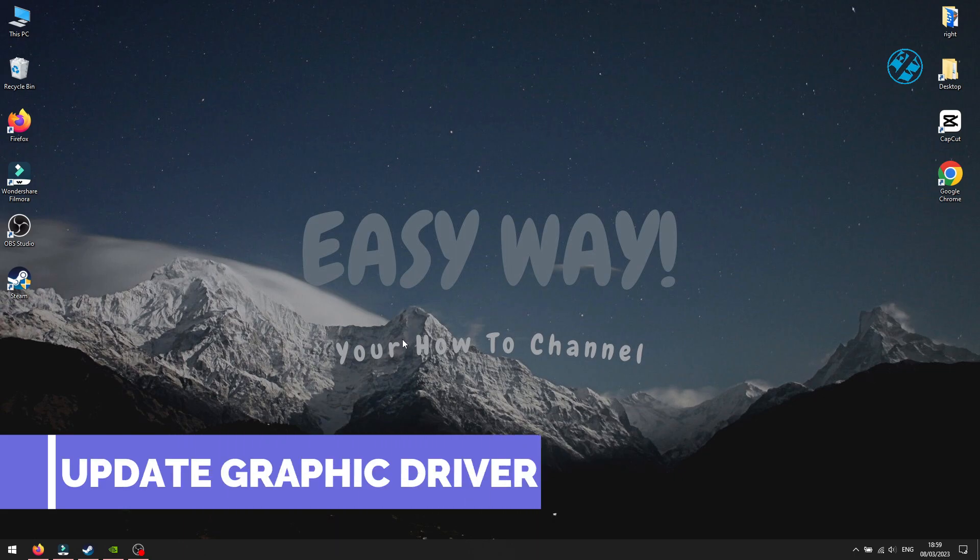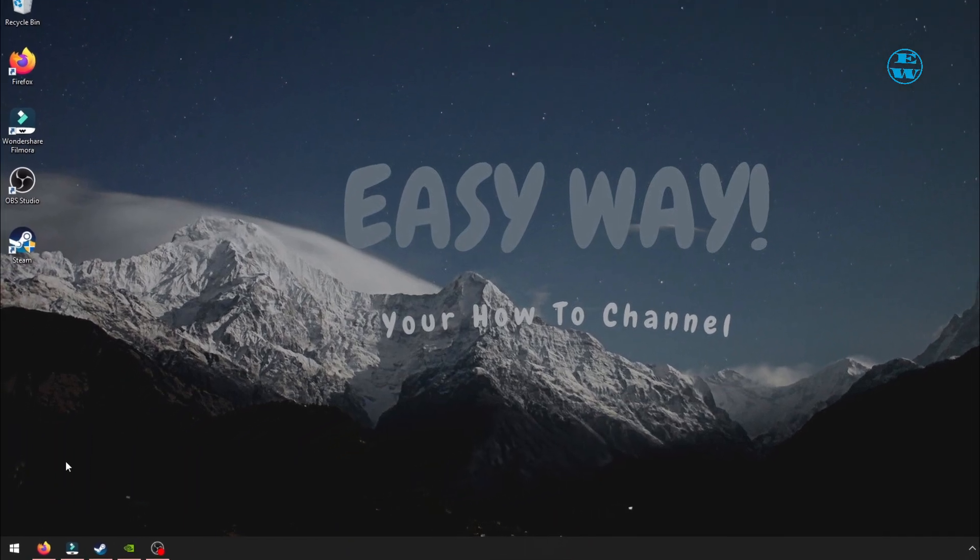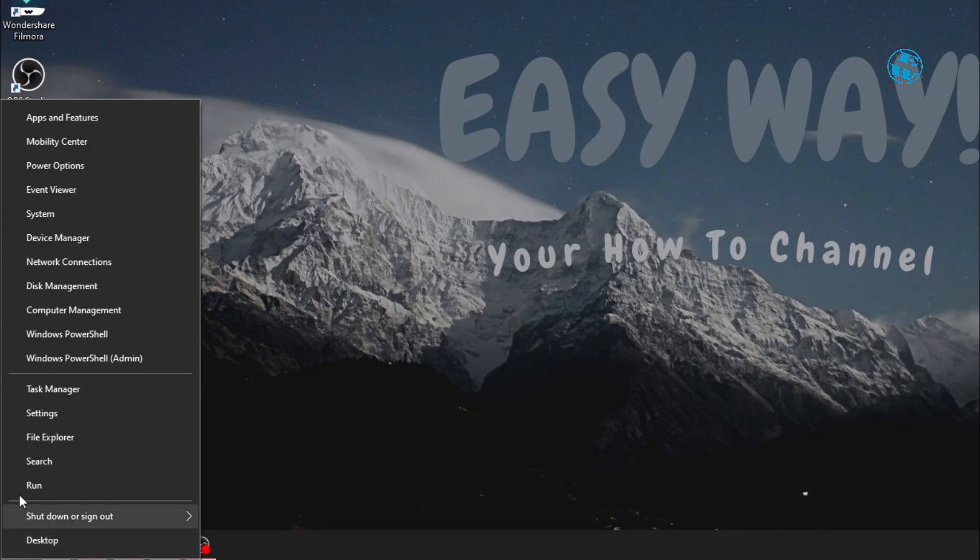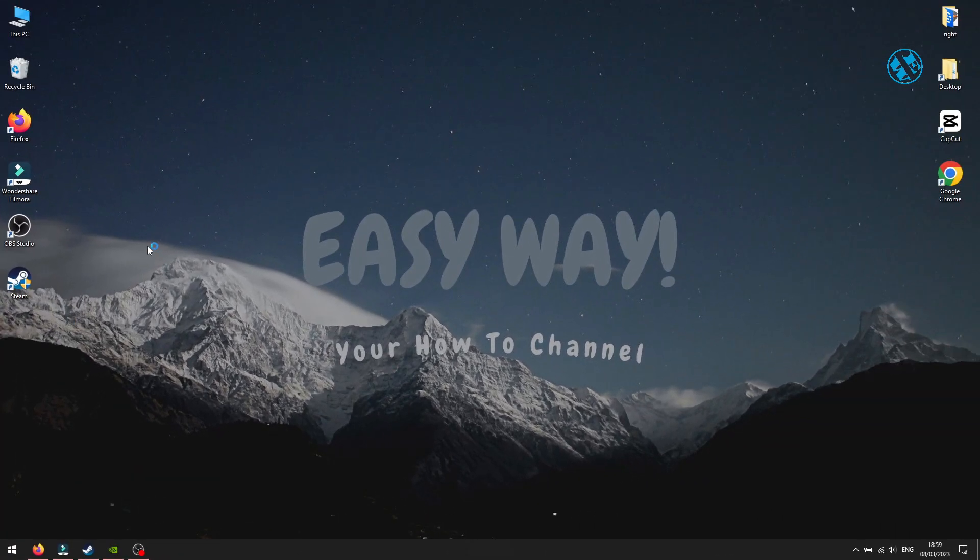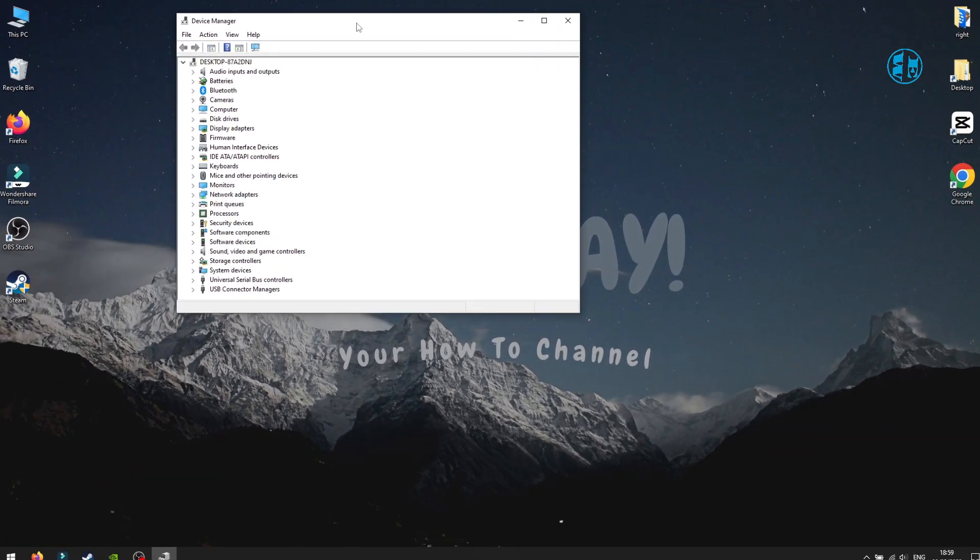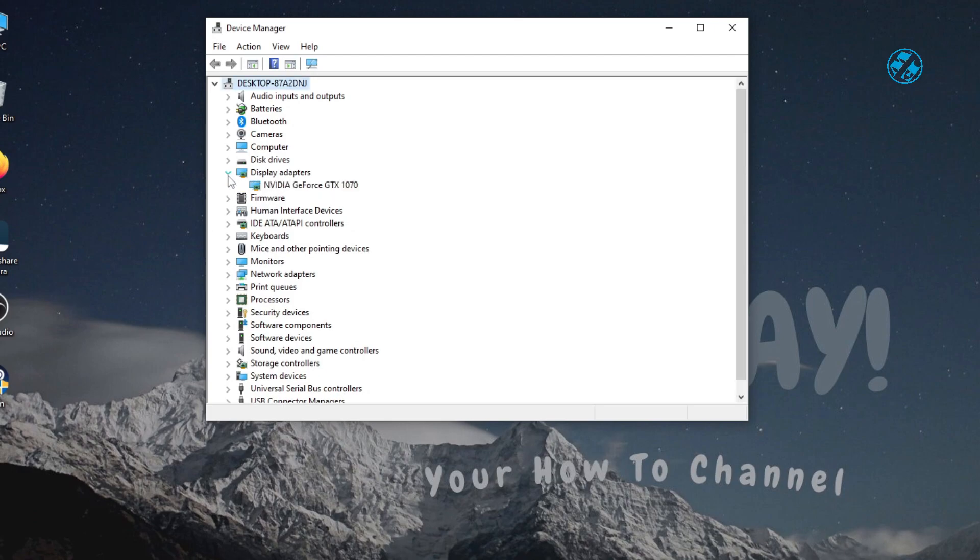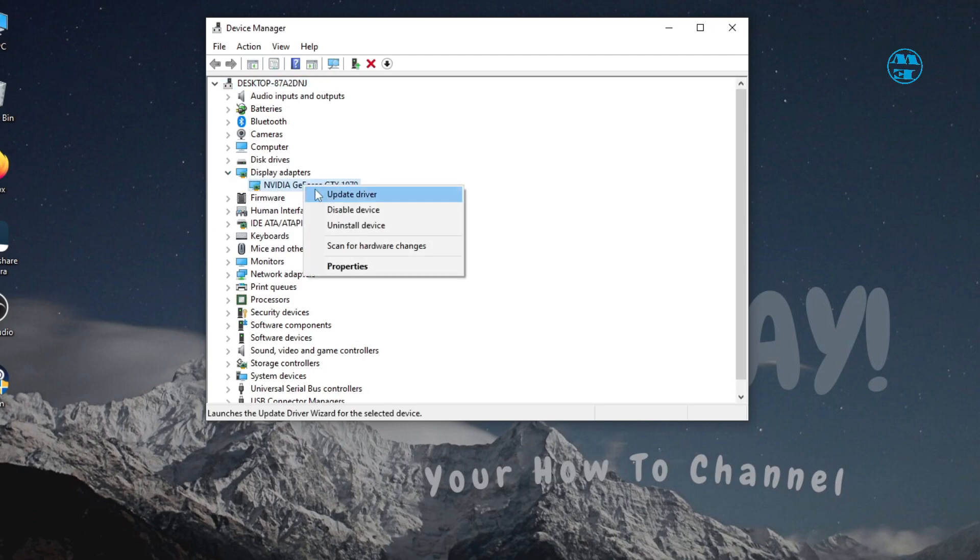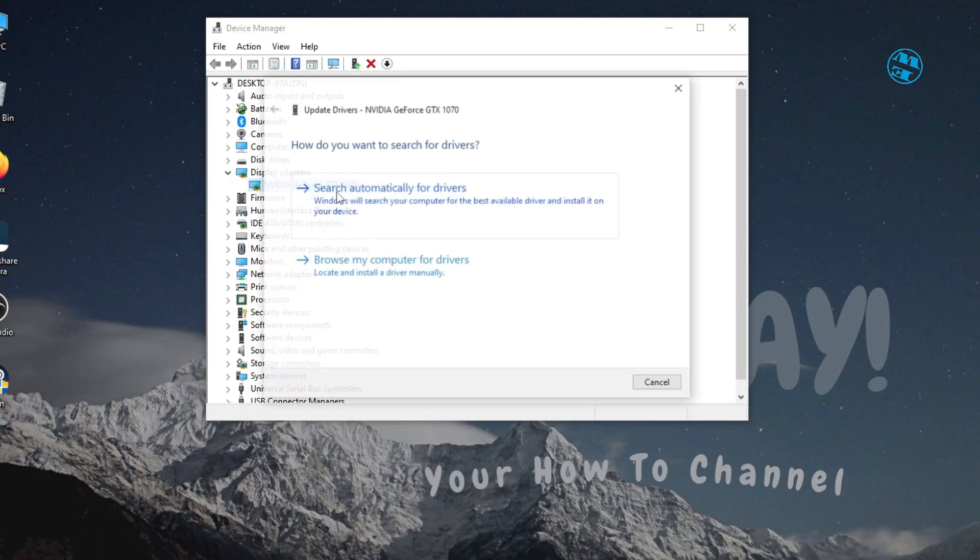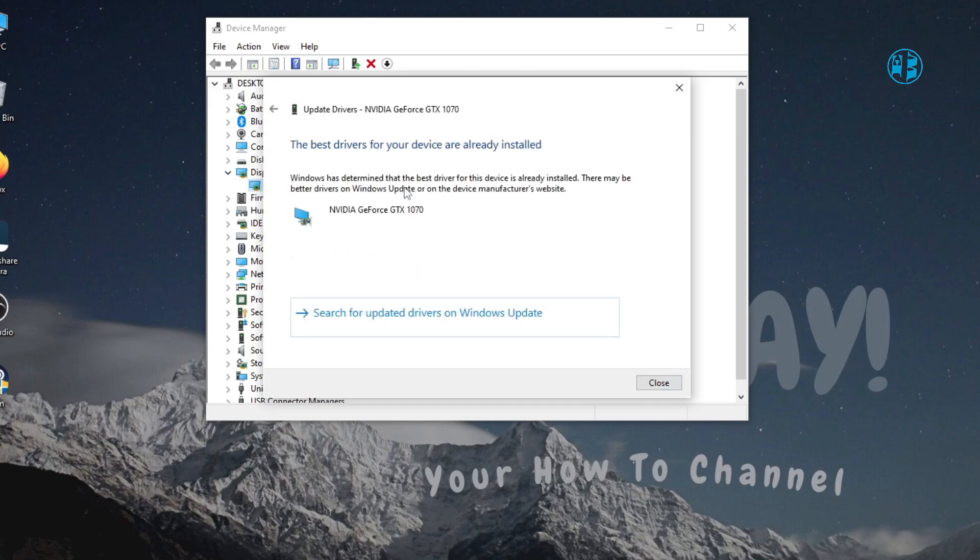Next is to check if your graphic card driver is up to date. Right-click on Start and select Device Manager. Expand Display Adapters. Right-click on your display adapter and select Update driver. Select Search Automatically for drivers. And if Windows find any new drivers, it will install them. After that, restart your PC.